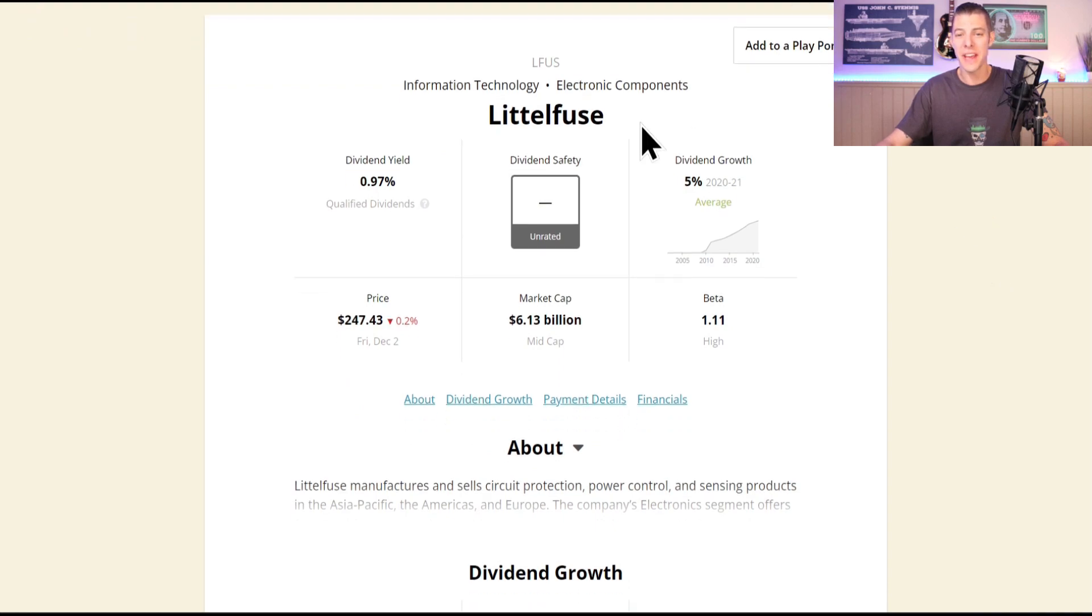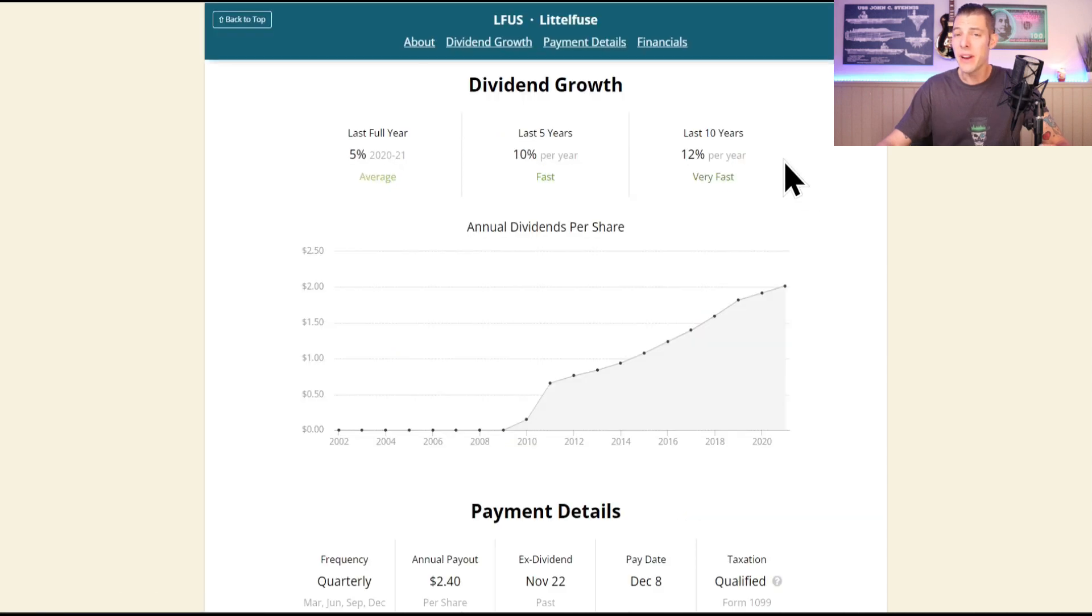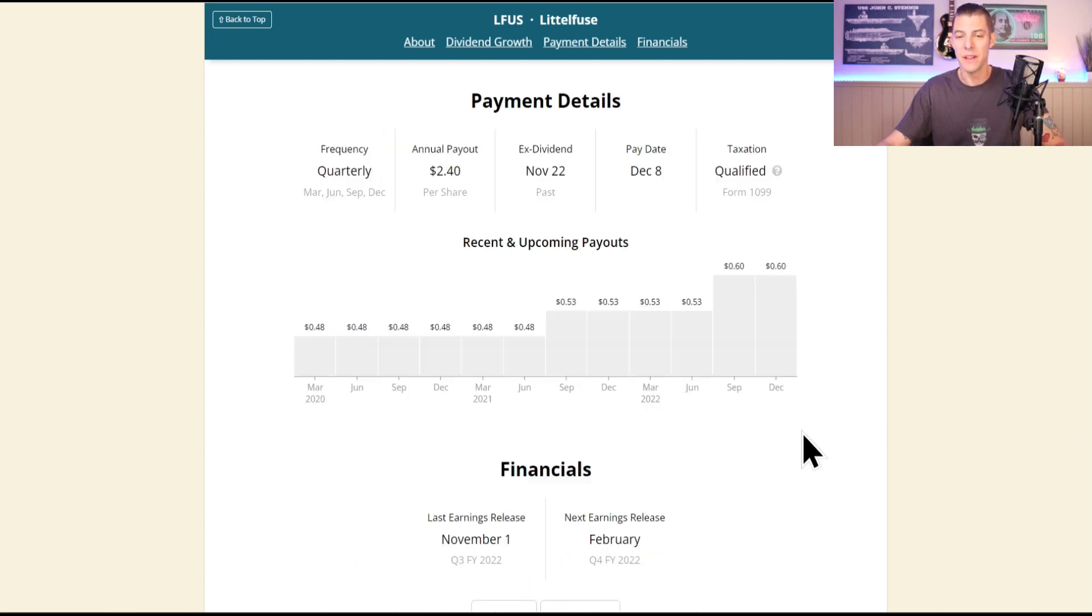Here comes Littelfuse on Simply Safe Dividends, ticker L-F-U-S, currently paying a 0.97% dividend yield, very nice 12% ten-year CAGR growing that dividend very healthily, and their last increase was 5%.